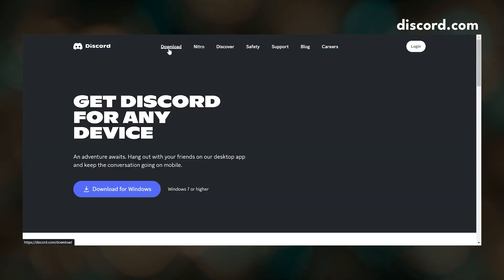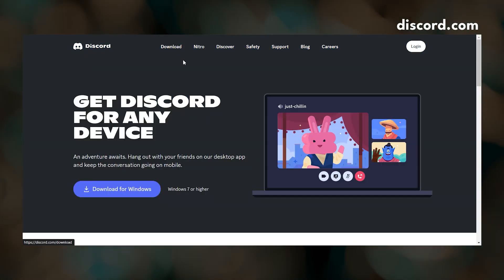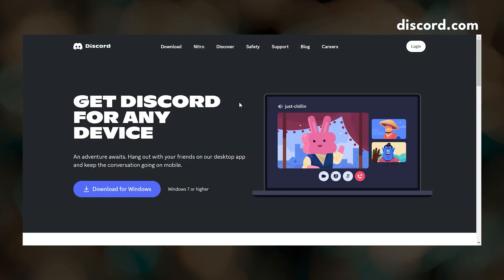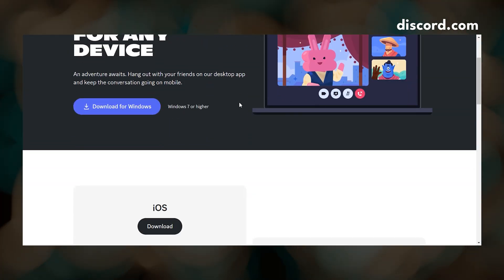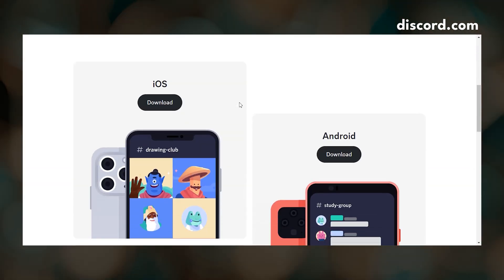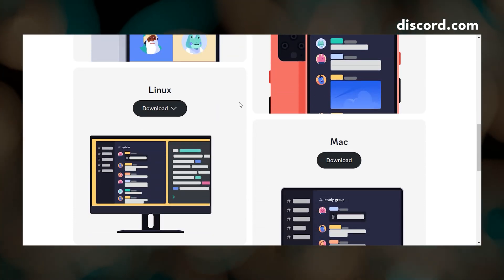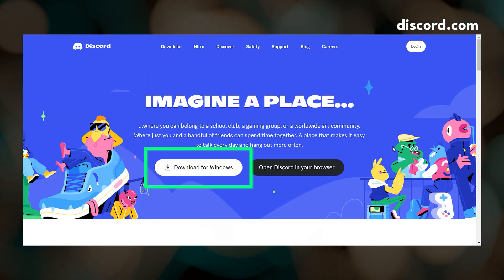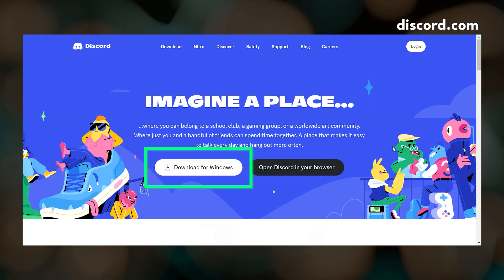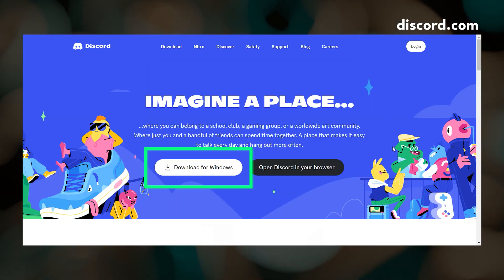Then you can log into Discord through their mobile app, desktop app, or their website. I primarily use the desktop app on Windows, so that's what you'll be seeing throughout this video.